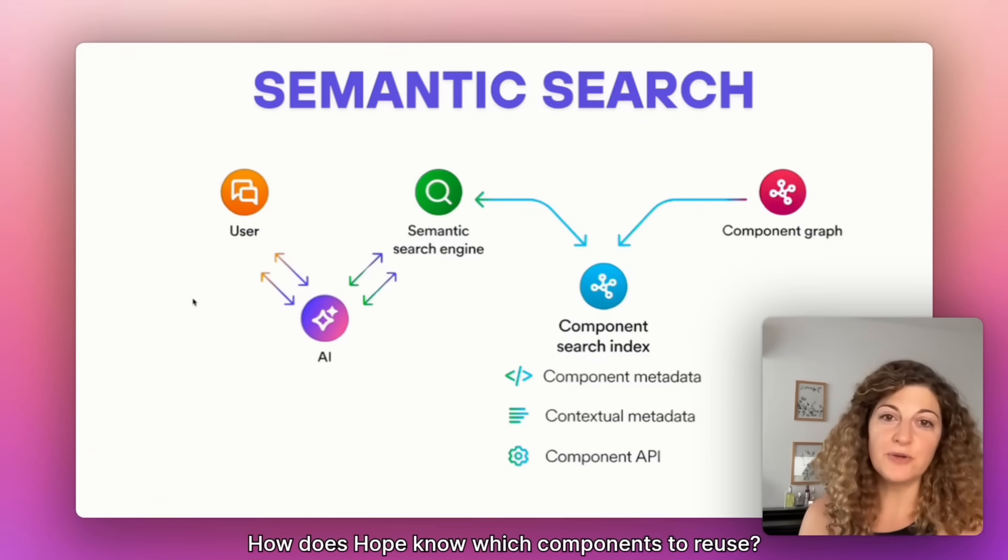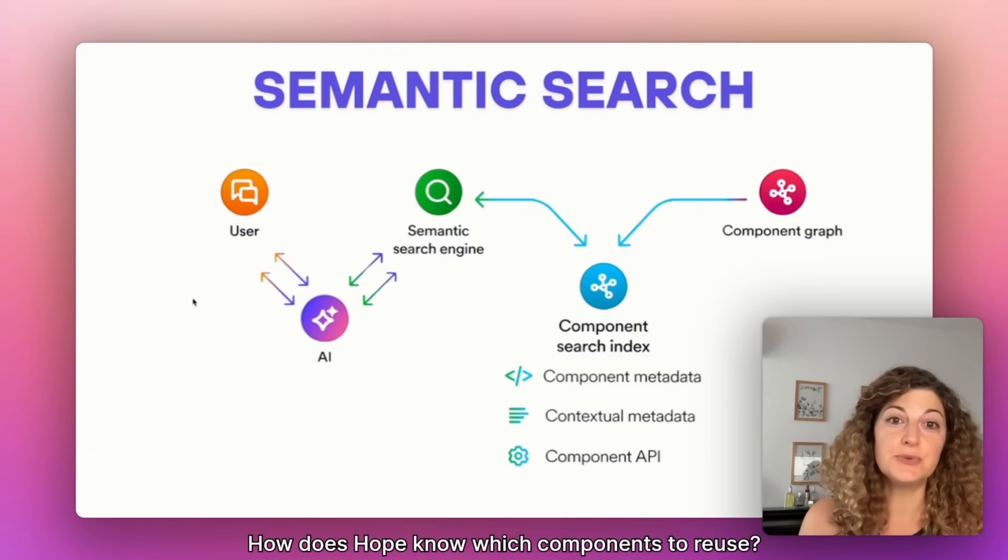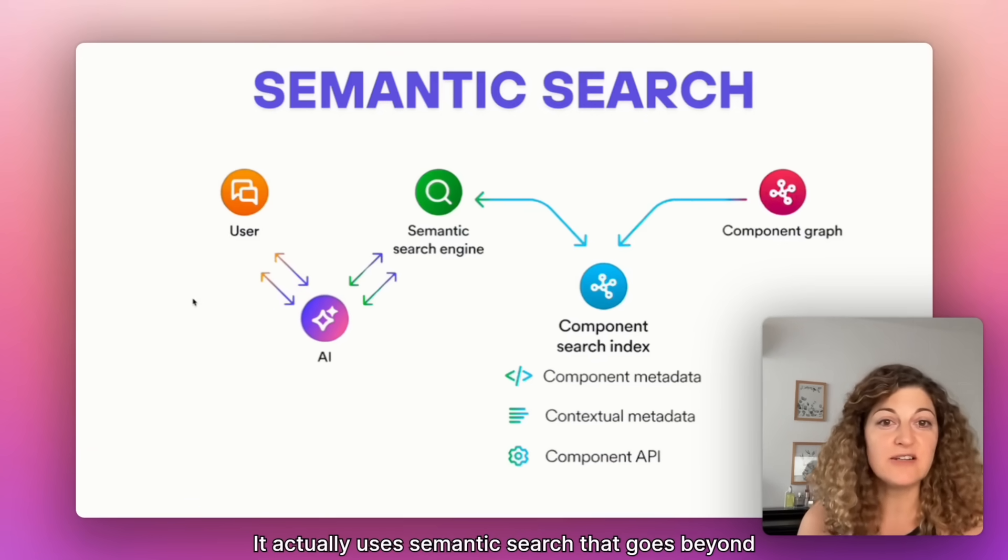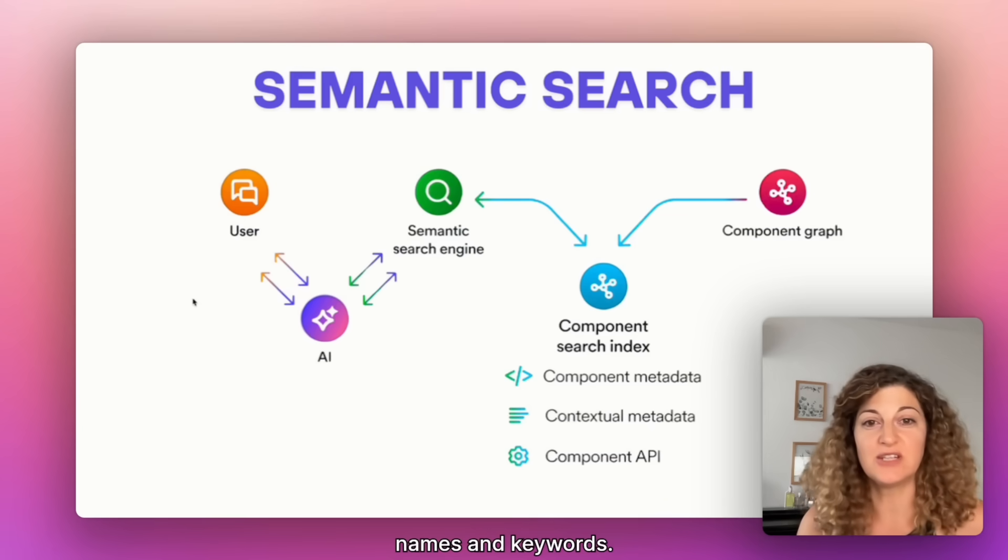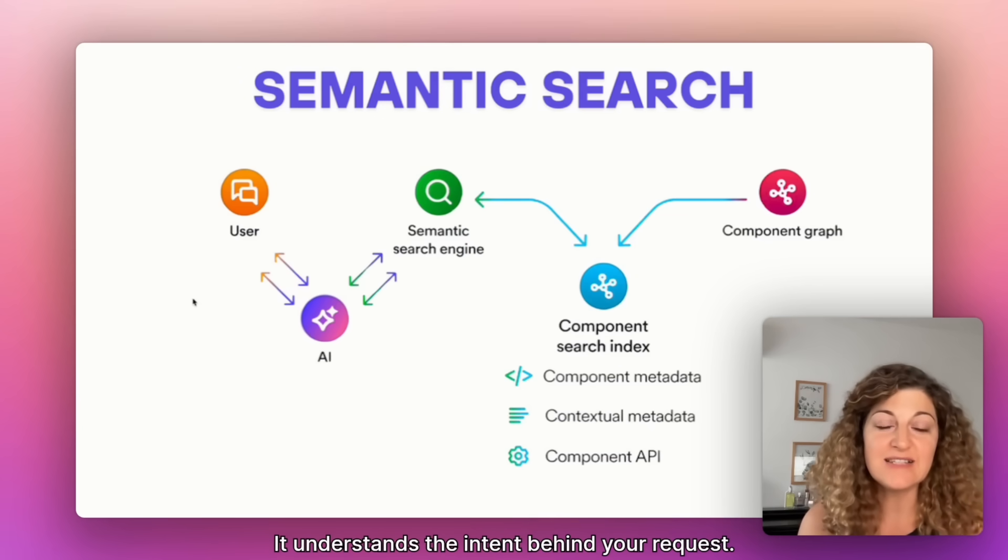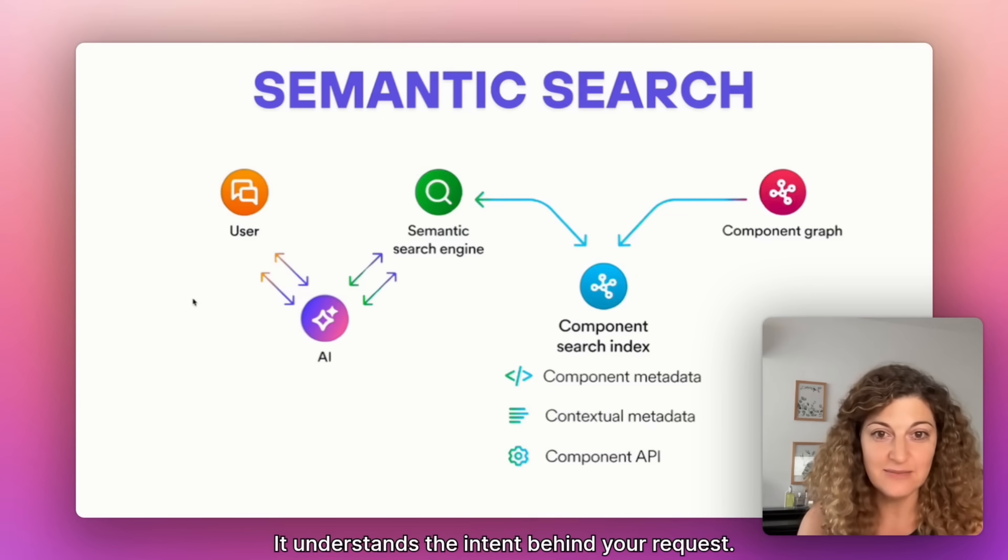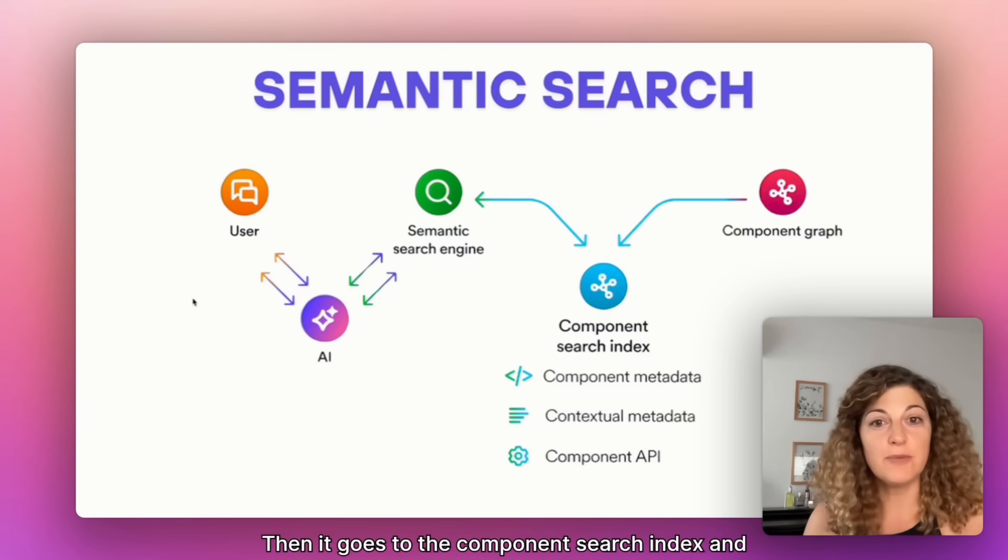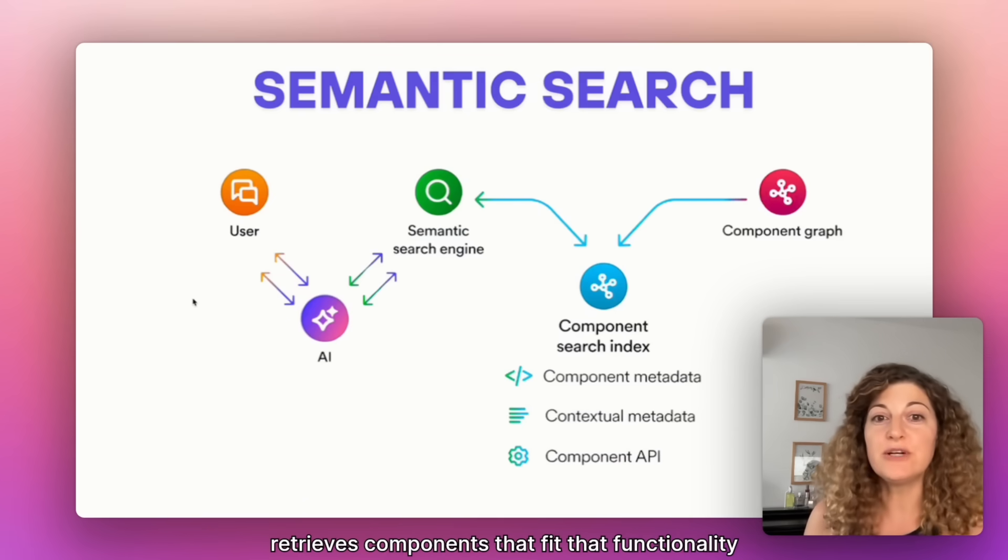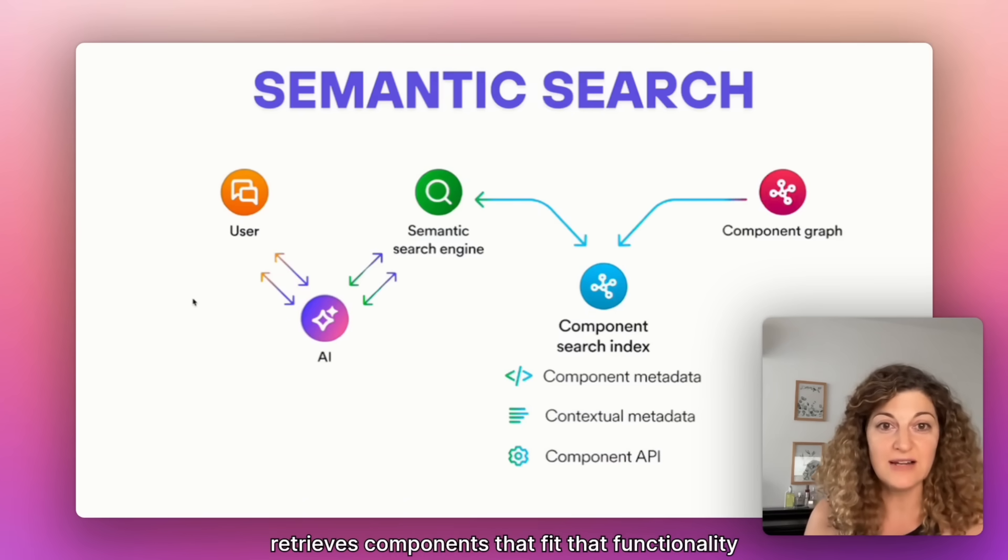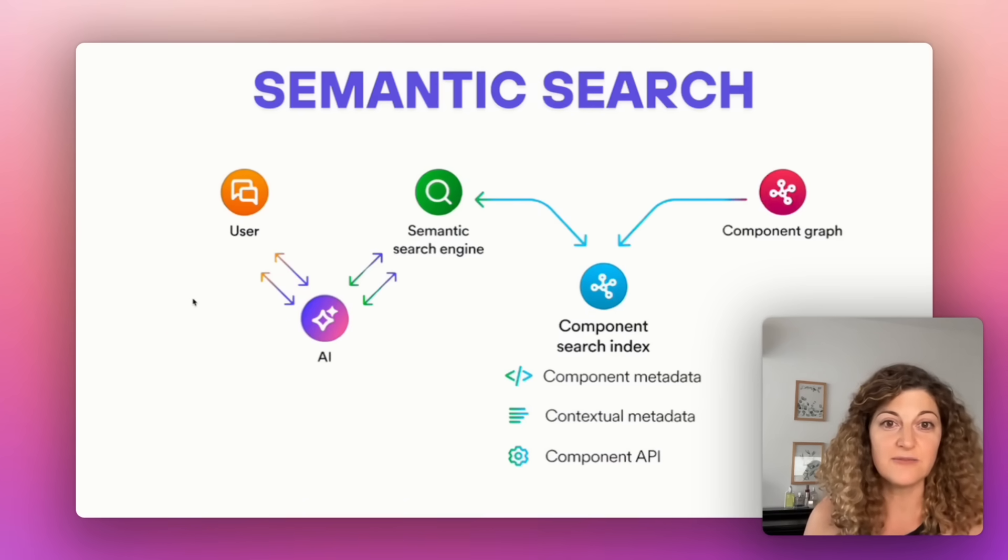How does Hope know which components to reuse? It actually uses semantic search that goes beyond names and keywords. It understands the intent behind your request. Then it goes to the component search index and retrieves components that fit that functionality within your context.